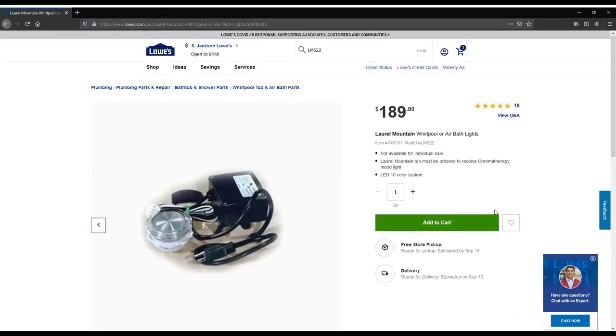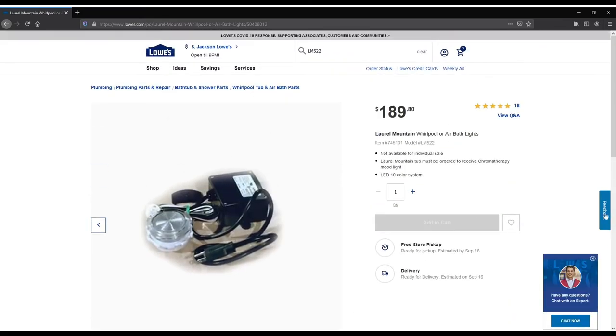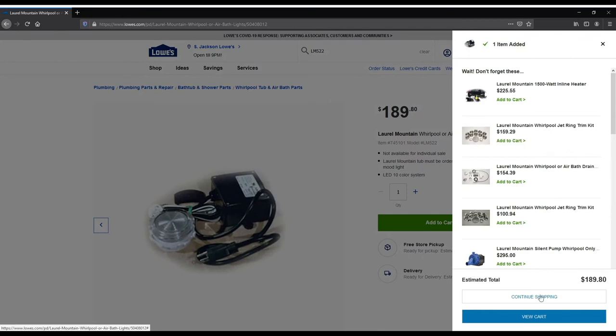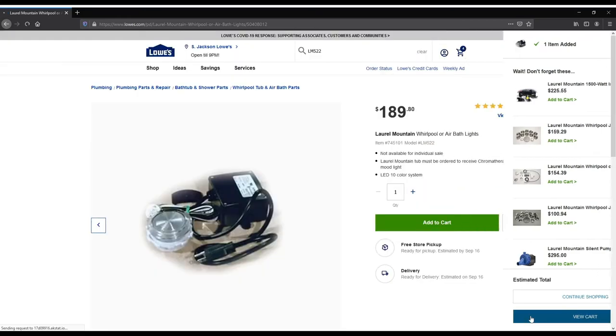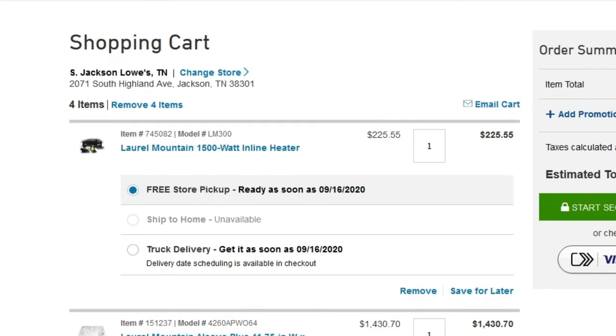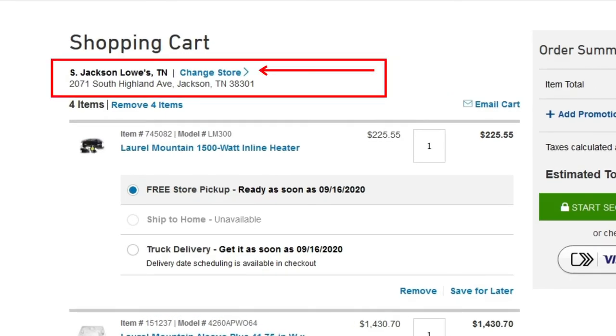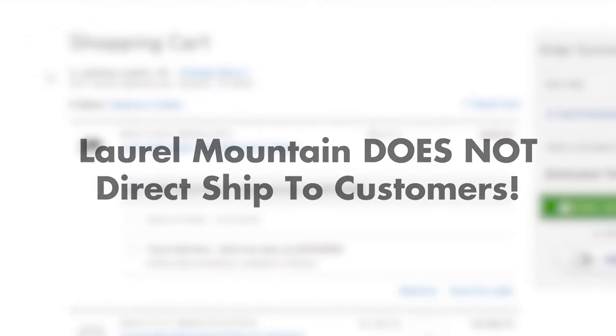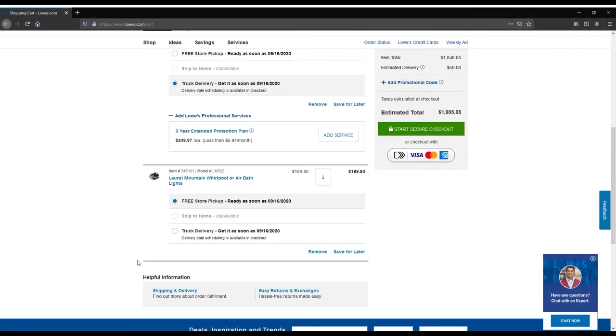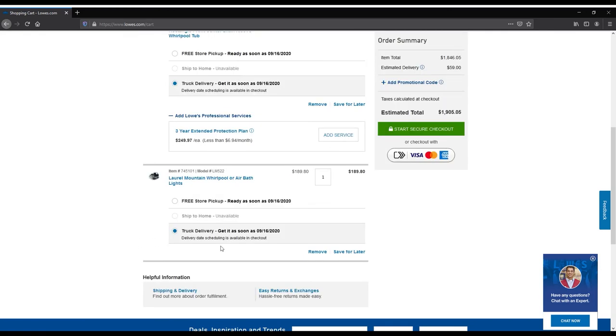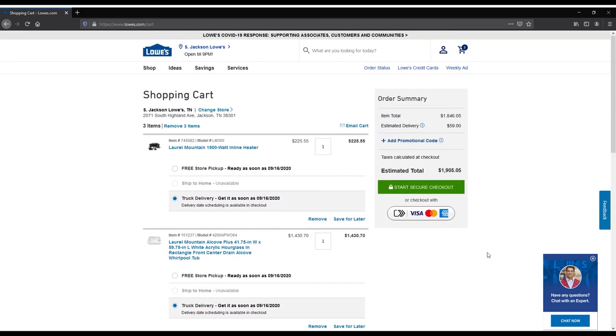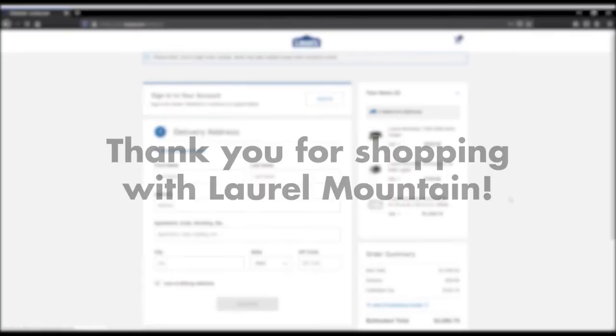When ready to place the order, click View Cart. Every Laurel Mountain product is shipped to Lowe's, so be sure to have the correct Lowe's store selected. Laurel Mountain does not direct ship to customers. The next step is to select either Free Store Pickup or Truck Delivery from Lowe's. You may now click Start Secure Checkout.